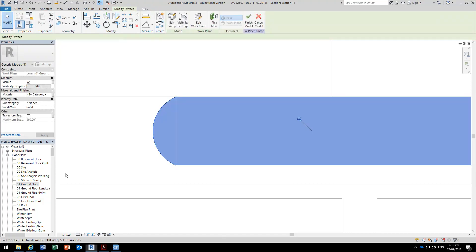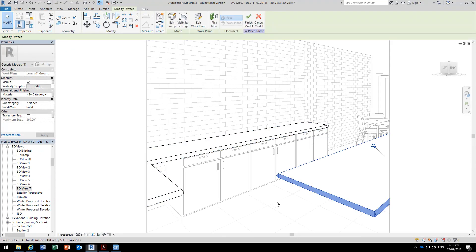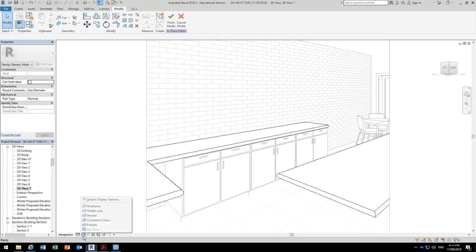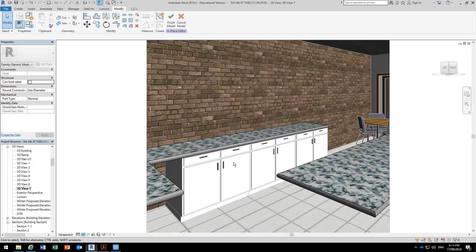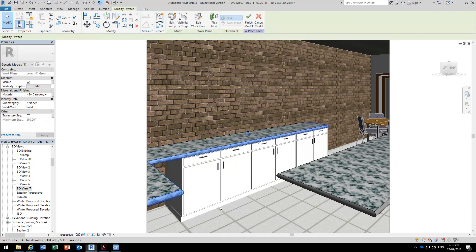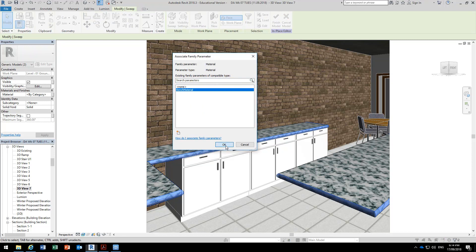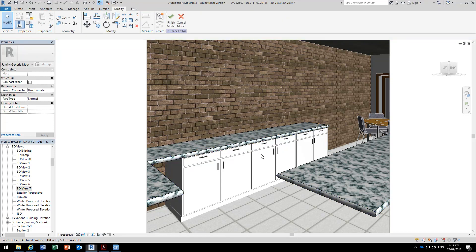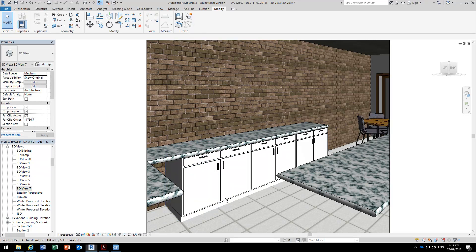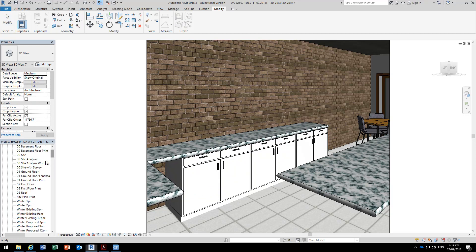That projects the edge profile all the way around the bench. Back in the perspective view, we can see it's done. If I go to Realistic, of course it doesn't have the material I've set for the bench top. So I can select both sweeps, go to the material, click that button next to it, and choose the same parameter I made for the rest of the bench. That's done. I'll finish the model and then we continue on with the cabinets — back to the ground floor plan.